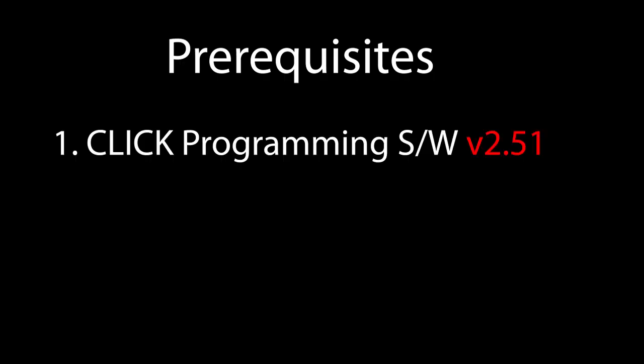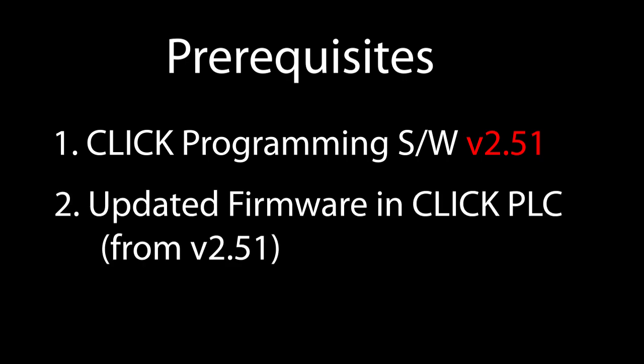Make sure you have the most recent version of the Qlik software – at least version 2.51 or later – to use PID. And of course make sure your Qlik PLC's firmware is up to date too.